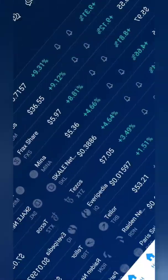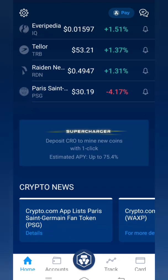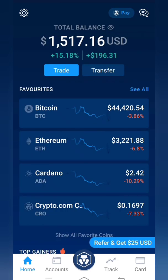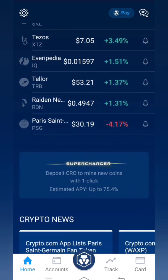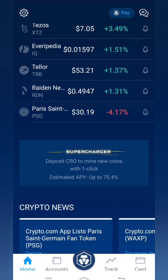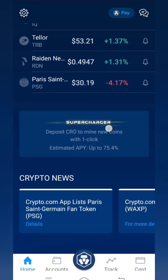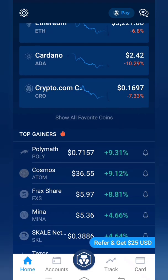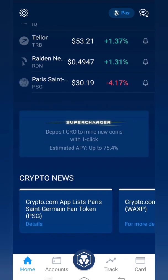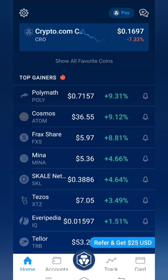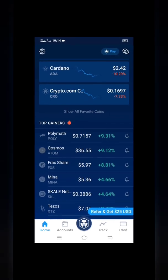So whoever has a crypto.com account, you can set up price alerts. Whoever does not have a crypto account, I will leave a link below as well as in the card — you can go there and create an account. If you are a new user and use my referral, you will get a $25 bonus on sign-up.